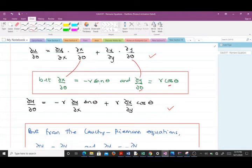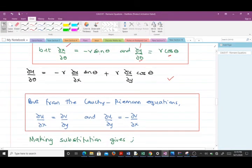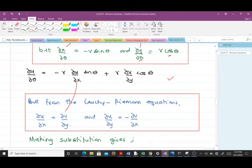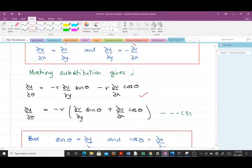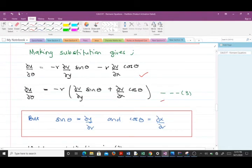From the Cauchy-Riemann equations, ∂u/∂x = ∂v/∂y and ∂u/∂y = −∂v/∂x. We substitute: wherever we find ∂u/∂x we put ∂v/∂y, and wherever we find ∂u/∂y we put −∂v/∂x. Making this substitution and factoring out −R gives us equation three.